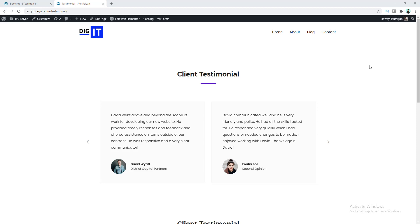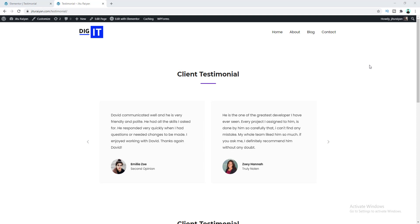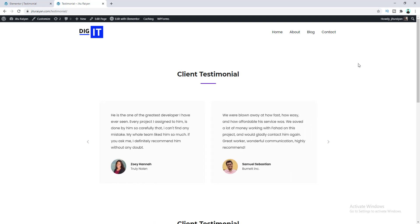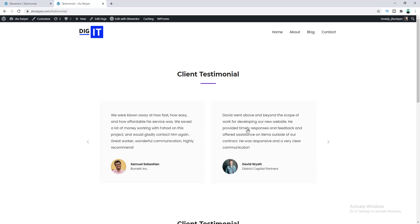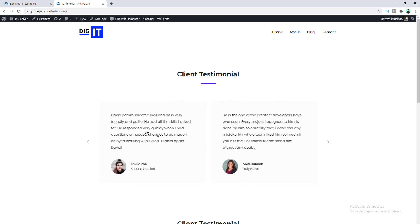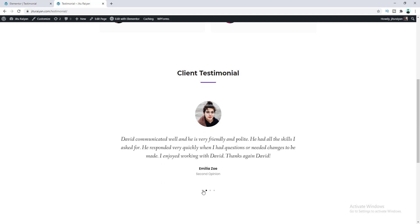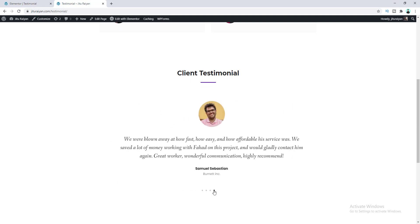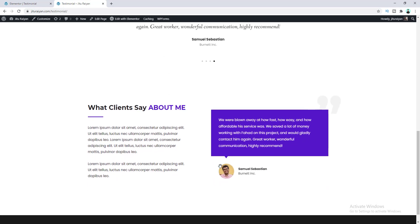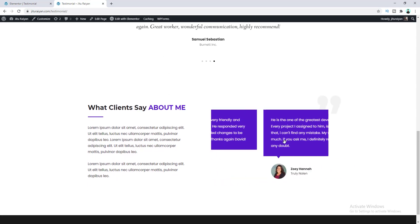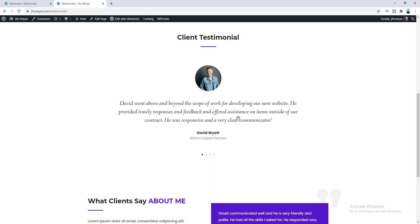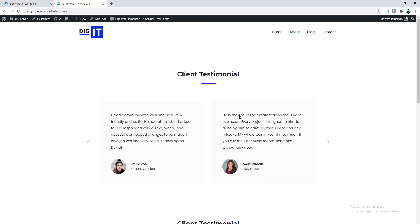Today in this tutorial I'll show you how you can make a testimonial carousel using the Elementor Pro page builder. We'll create these testimonial carousels where you can show your clients' feedback in a nice slide view. You can drag to change the slides or click the left or right icons, and on another one you can also navigate through by clicking on these dots. I also created another one with a purple background, all using the testimonial carousel widget.